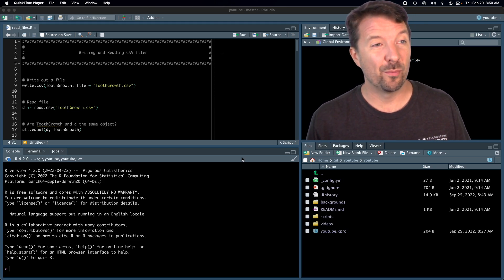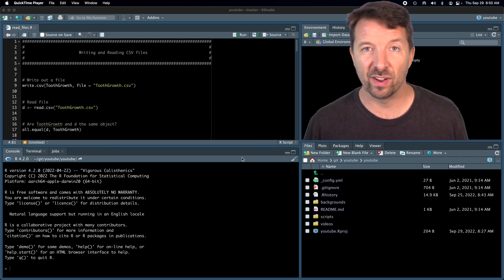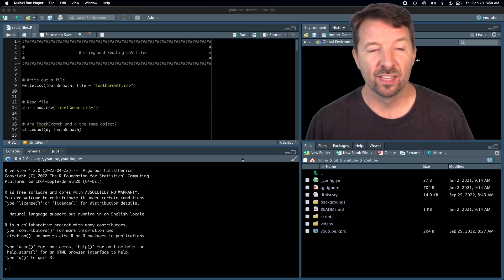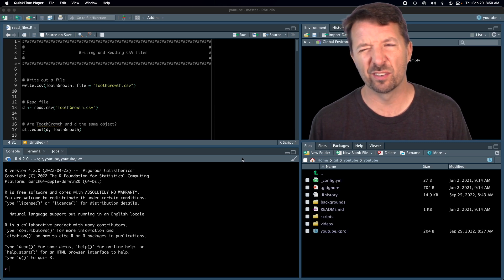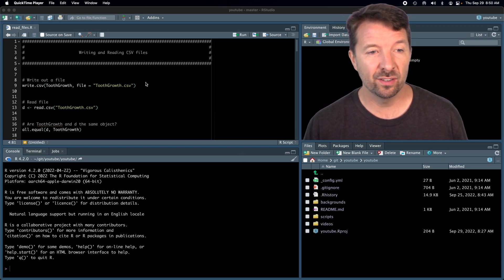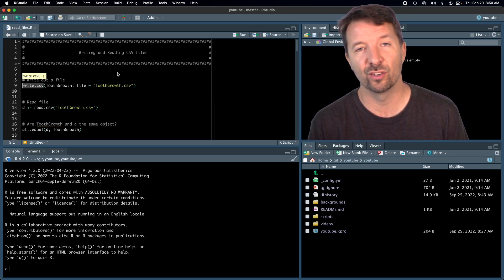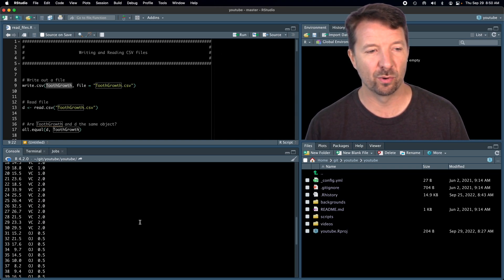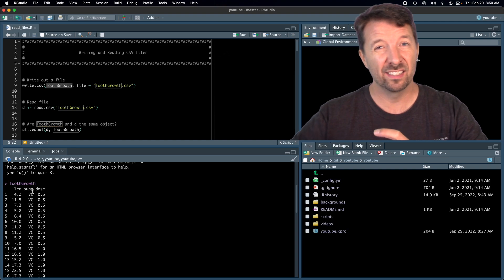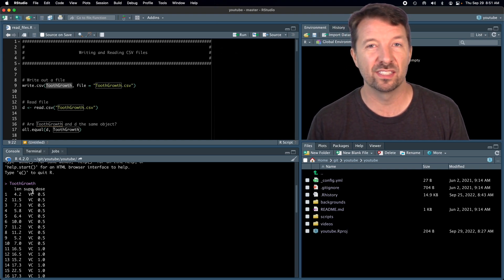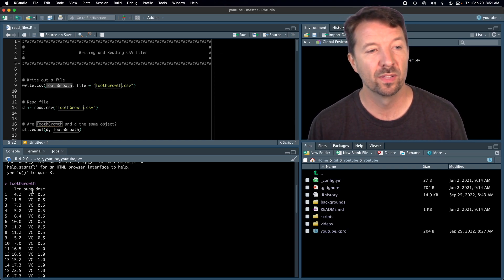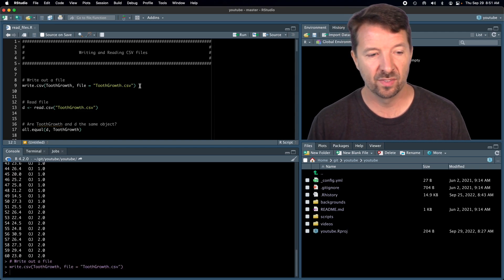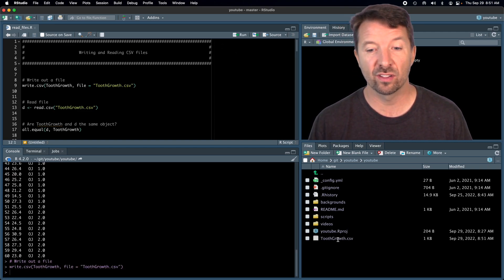To get started, if you have your own CSV file you can modify the script here to read that file in. If you don't, what we're going to do first is write some data out to a CSV file. The base R function that does this is called write.csv. We've looked at this ToothGrowth dataset before — it has three columns relating tooth growth in guinea pigs to the amount of vitamin C and the type of supplement. We're going to write it out as a CSV file called toothgrowth.csv.